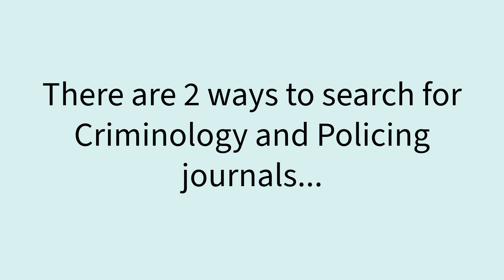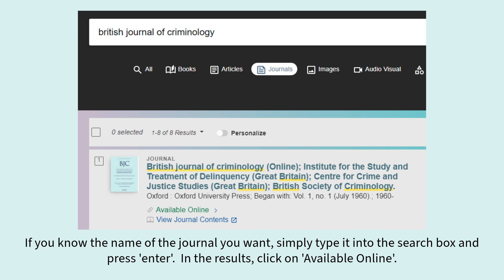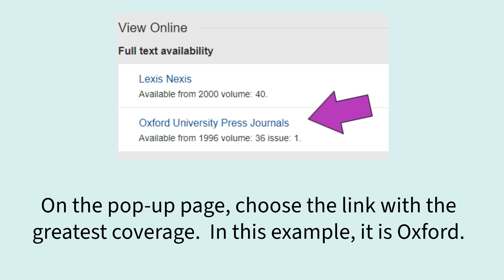There are two ways to search for criminology and policing journals. If you know the name of the journal you want, simply type it into the search box and press enter. In the results, click on Available Online. On the pop-up page, choose the link with the greatest coverage — in this example it is Oxford.